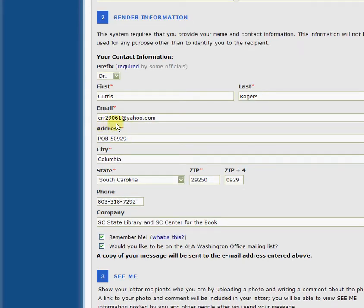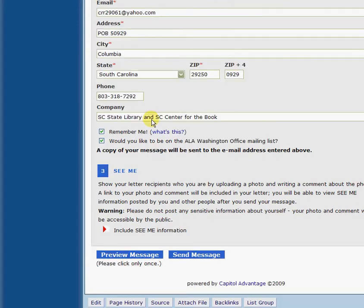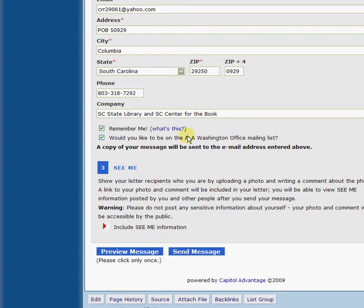One thing you'll notice under email — I'm using my personal email address, my email address at home. You really want to use your personal email address and should not be using your work email address, especially if you work for state or local government. It will fill out the rest of the information. I did put in companies since I work at the State Library and also work with the South Carolina Center for the Book. That kind of lets them know that I'm in touch with what's going on.